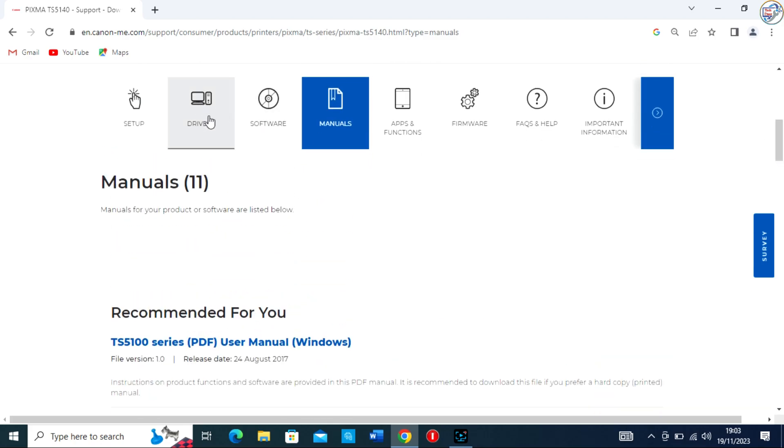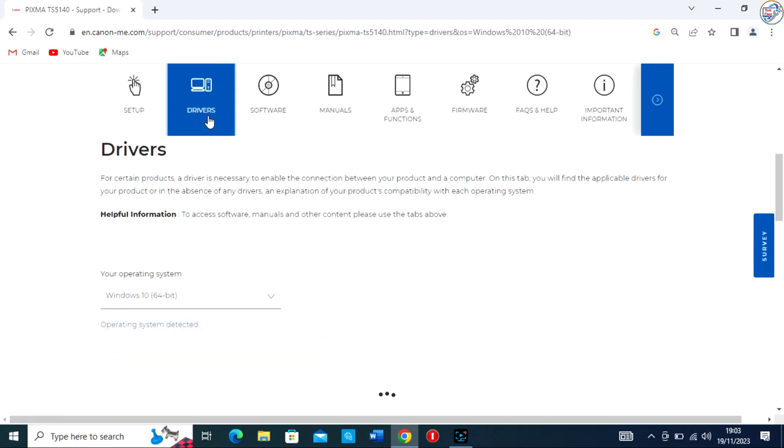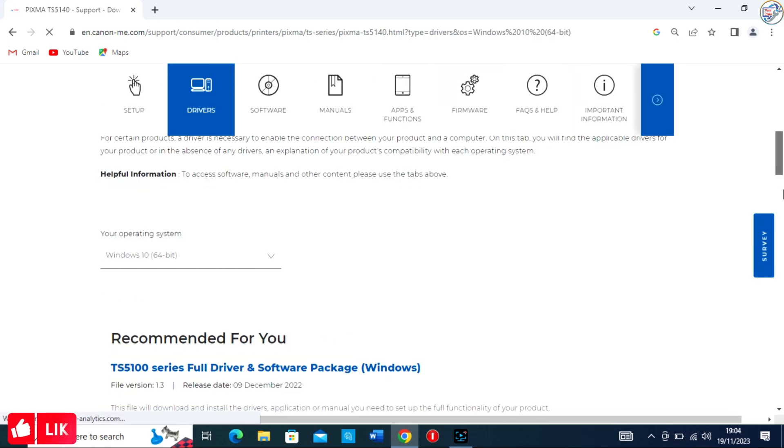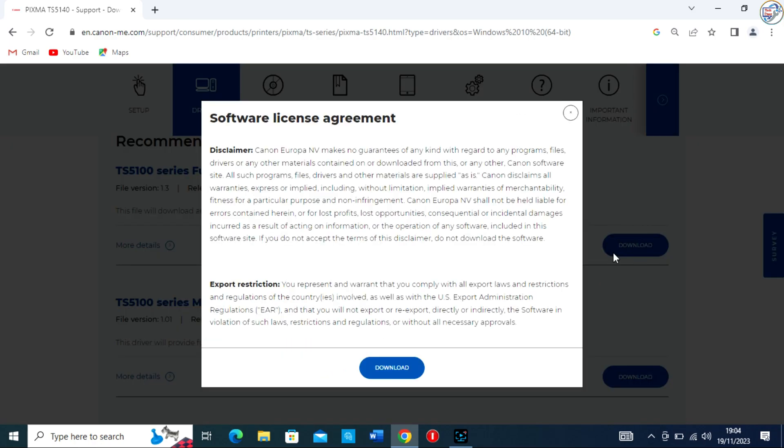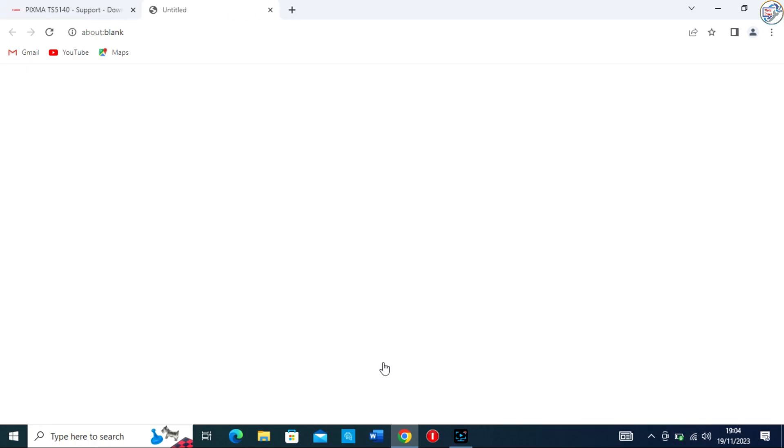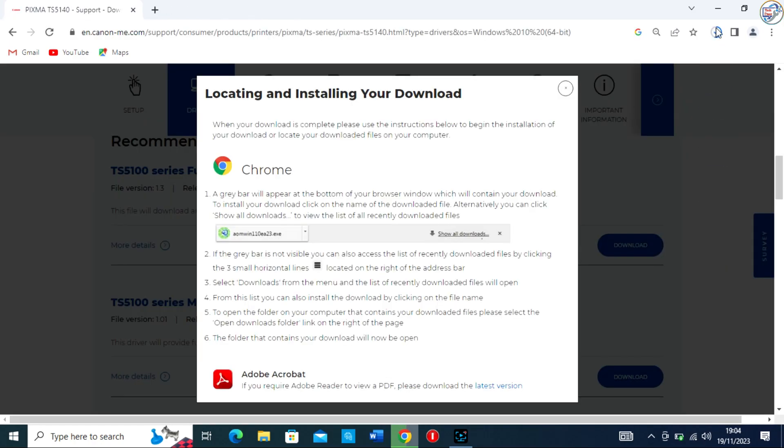Click on the Drivers and Downloads tab and select your operating system, e.g. Windows 10. Download the USB driver for your printer and save it to your computer.